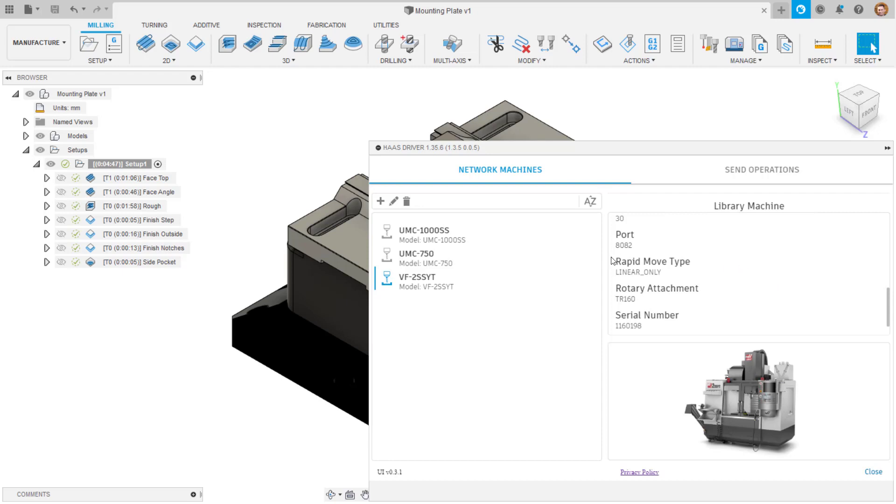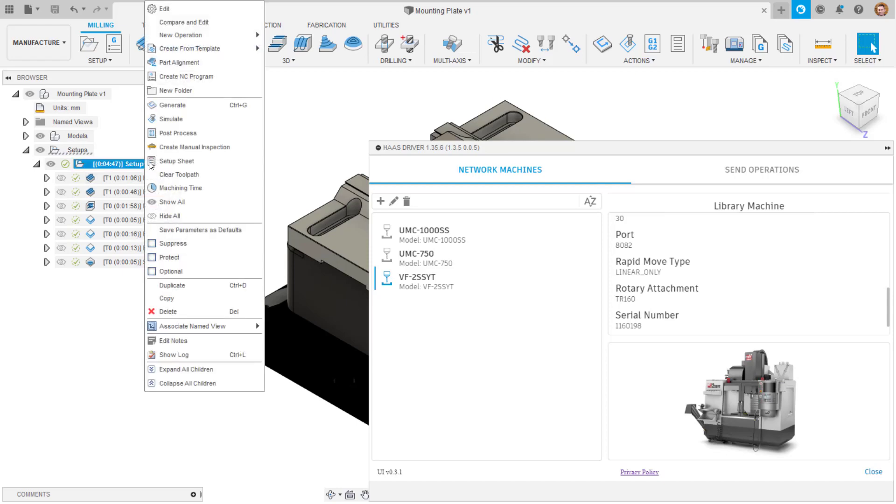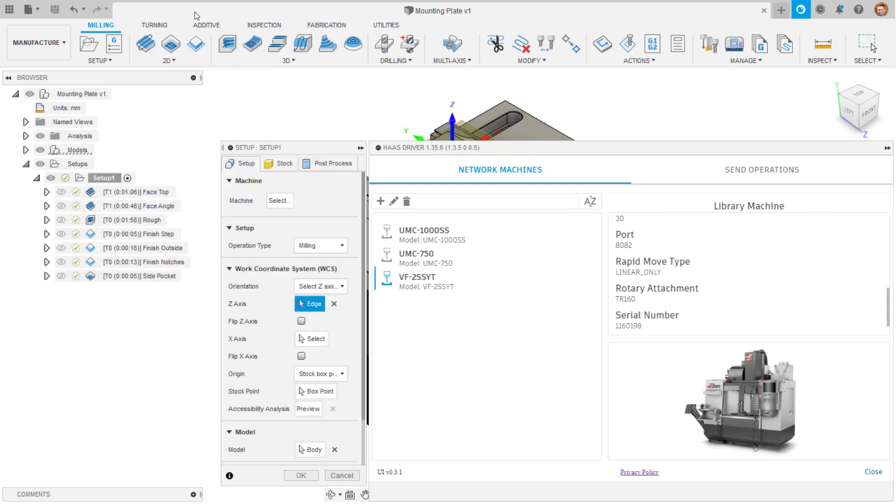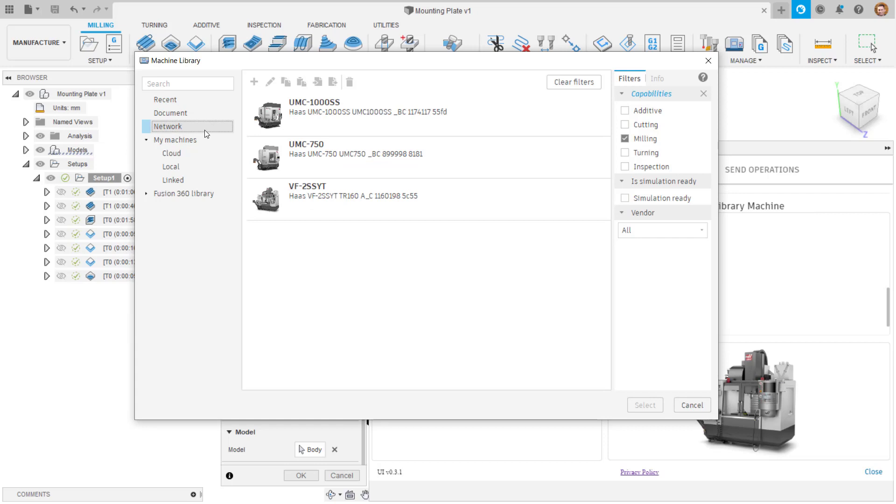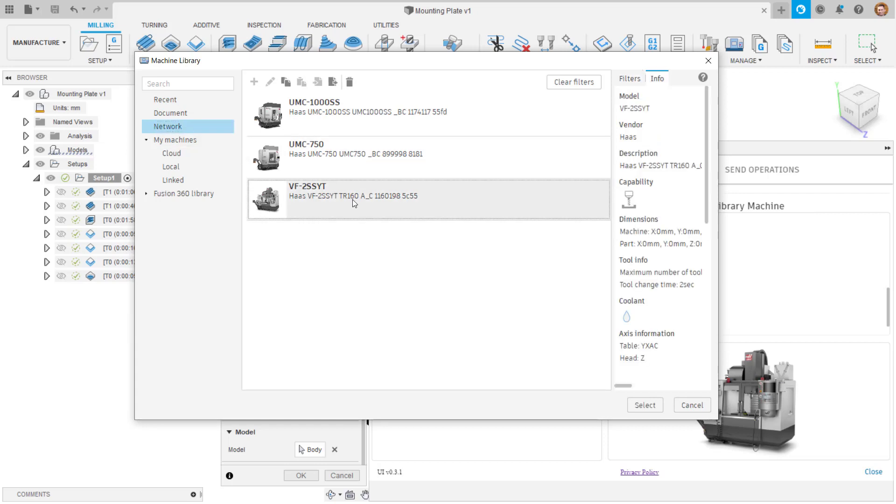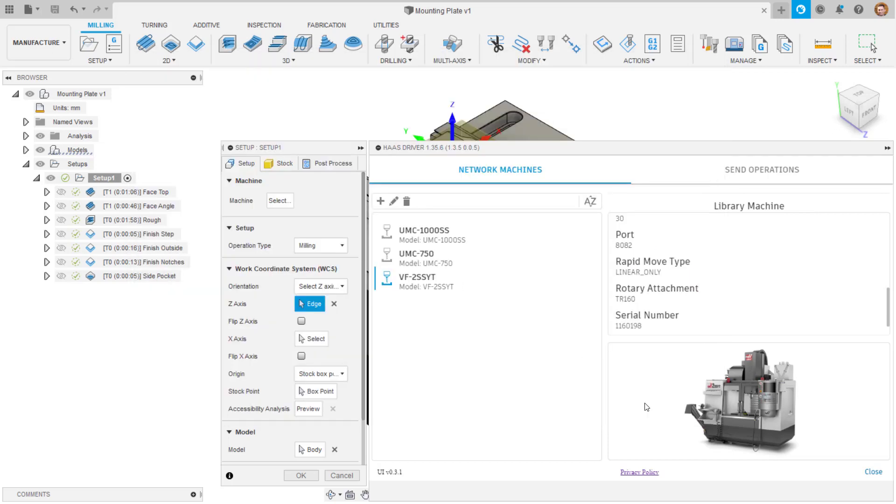The next step is to assign your machine to your manufacturing setup. Do this in the usual way by selecting a machine from the setup tab to open the machine library. There will now be a new network library folder in here, which will contain any machines added using the Haas driver. Select the appropriate one and OK to assign.